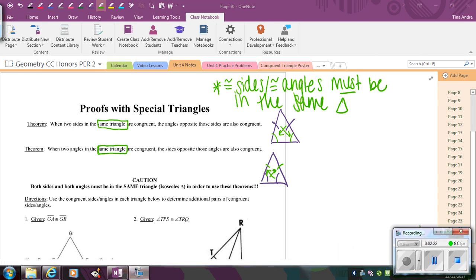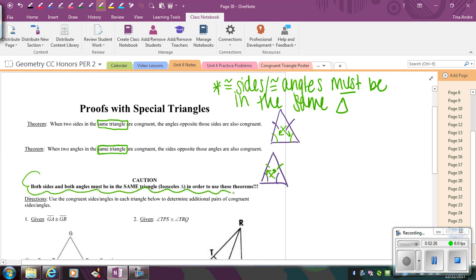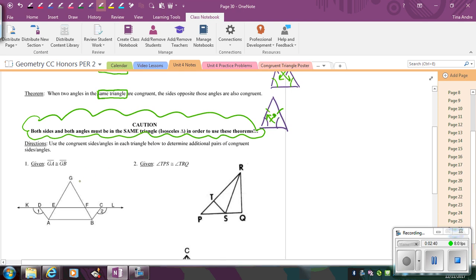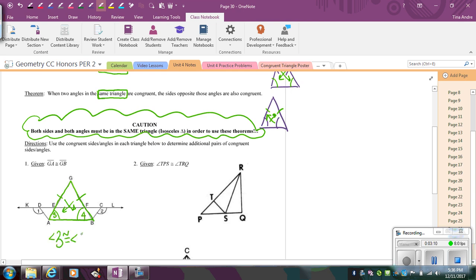Looking at these examples, we're not going to write a full proof — we're just identifying the other pairs of congruent angles or sides. So GA is congruent to GB. Using the Isosceles Triangle Theorem, if these two sides are congruent, then the angles opposite those also have to be congruent. That means angle 3 has to be congruent to angle 4.